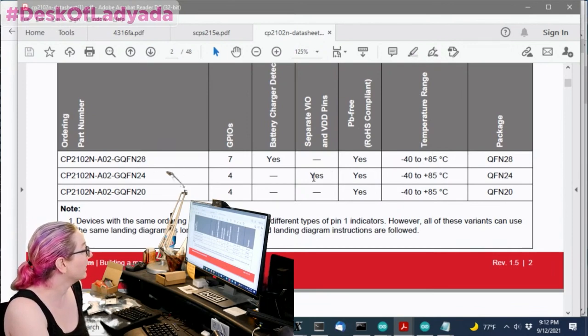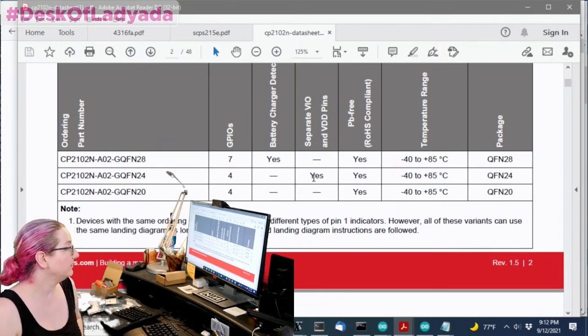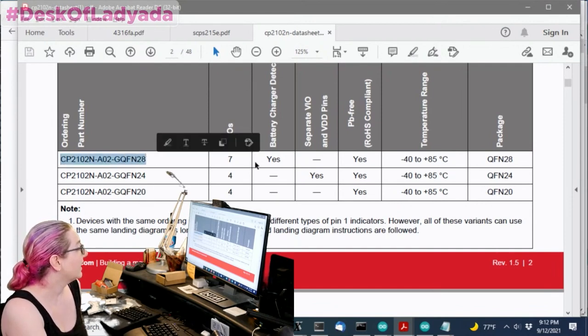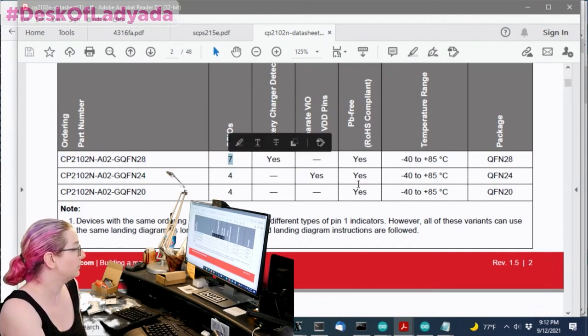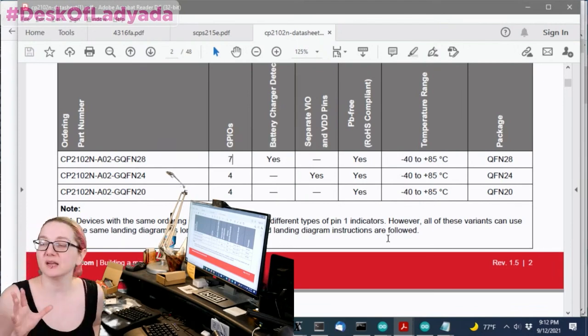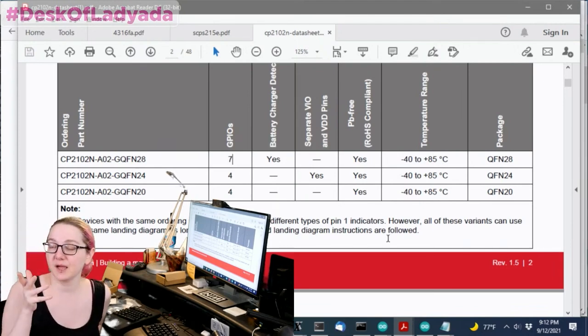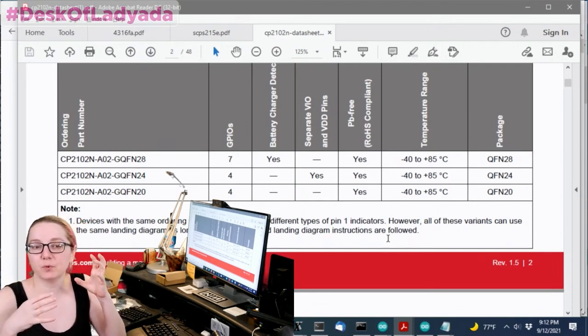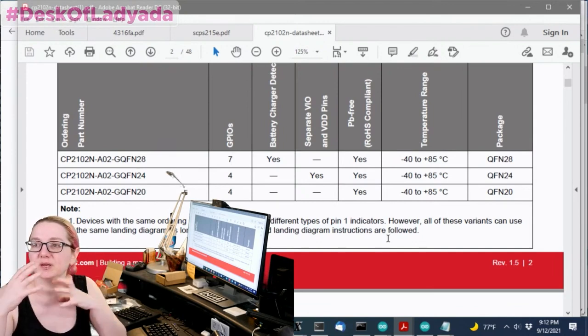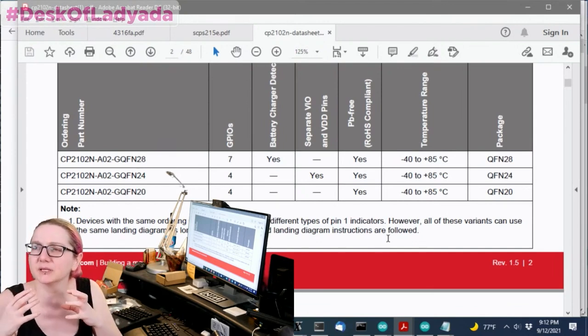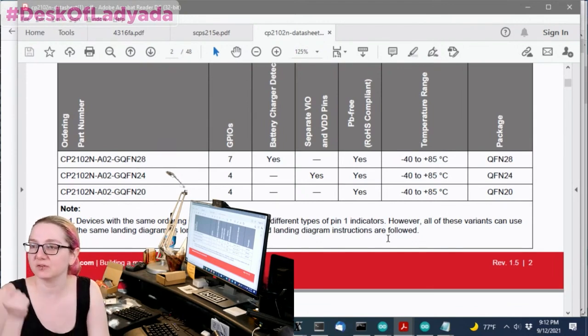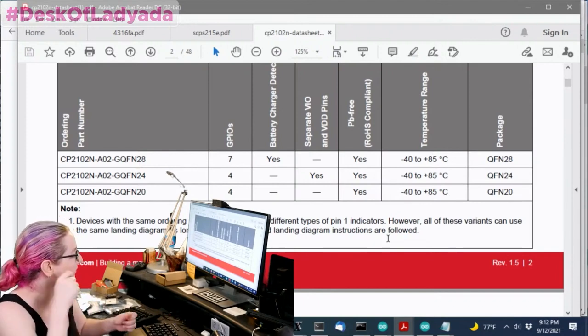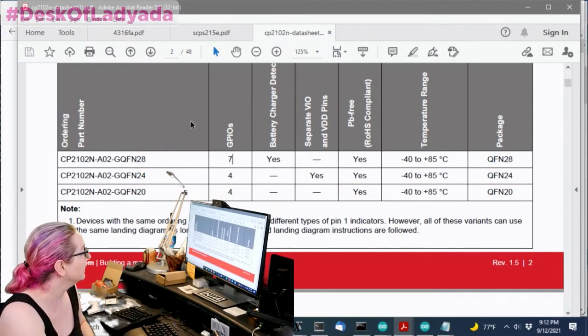The 24 adds the VIO and VDD pins, and the 28 adds battery charging detection. It has more GPIOs. The battery charger detection is kind of interesting. I think for if you have something where you want to determine if you have enough power availability, it can output to tell you, yes, you can draw that much power from the charger, from the USB port to charge your battery.